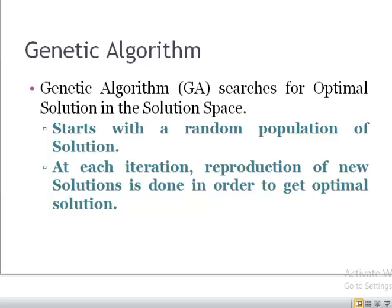As we discussed in the previous lecture, genetic algorithm searches for the optimal solution in the solution space. The solution space is actually the set of all possible solutions. Genetic algorithm starts with a random population of solutions and then moves forward in different iterations, where in each iteration new solutions are reproduced from existing solutions.